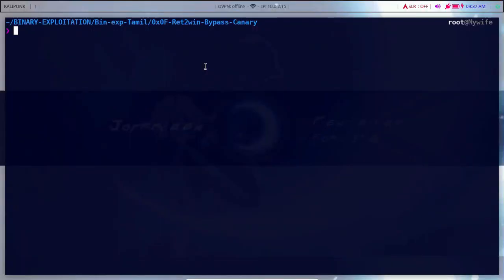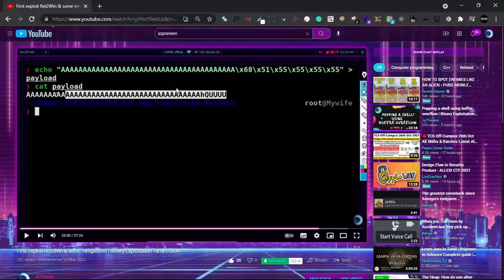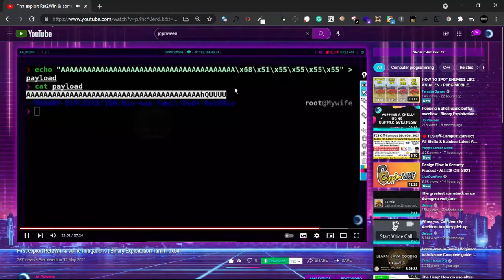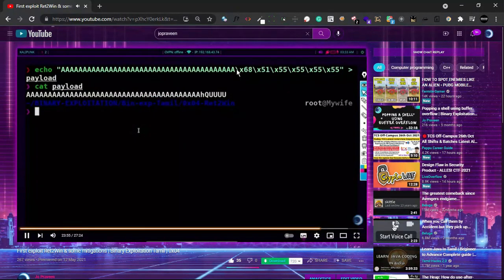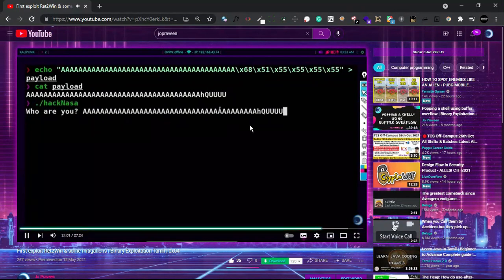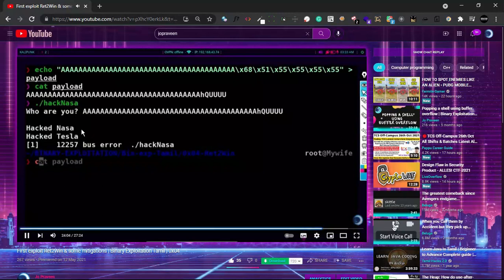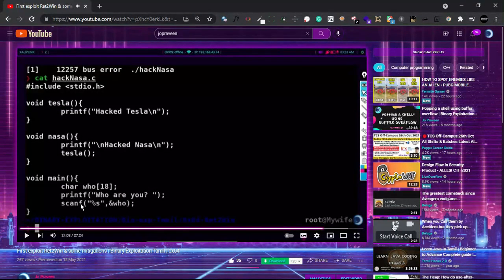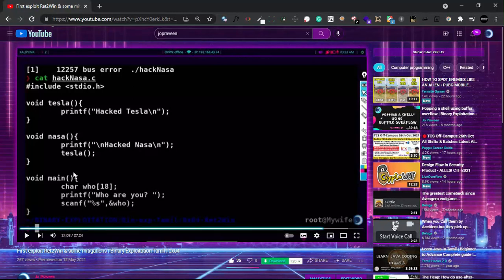Hi friends. I'm going to show you how to bypass a function and perform a return-to-win attack. This function will be easy to jump into. We will show you how to do a return-to-win attack.